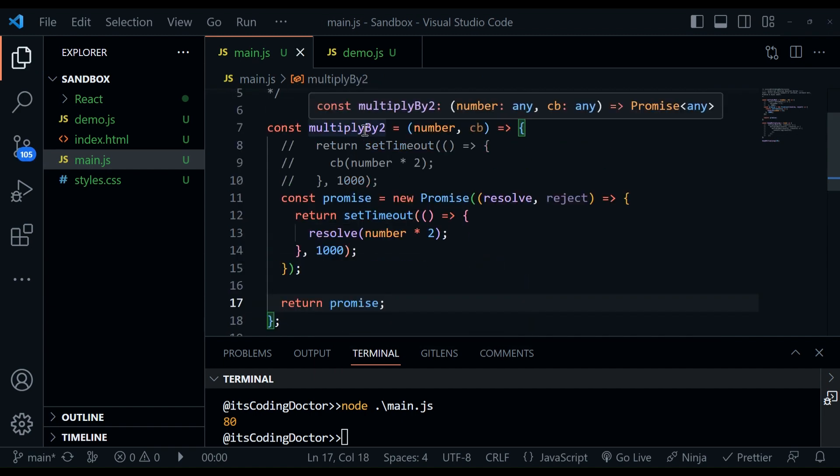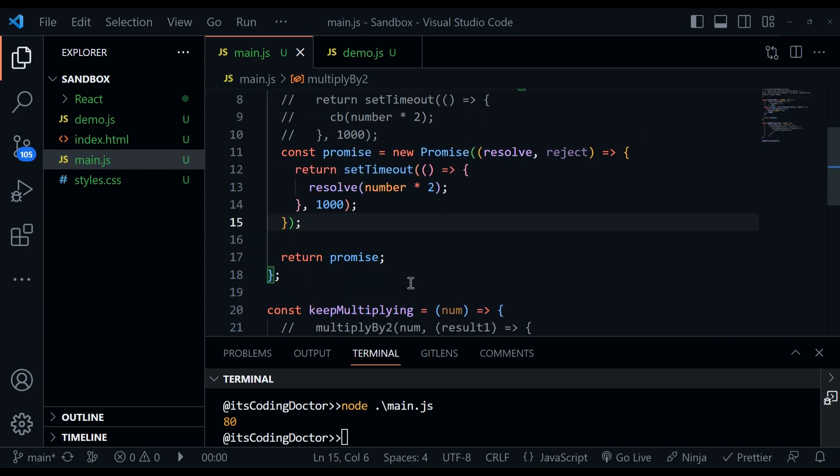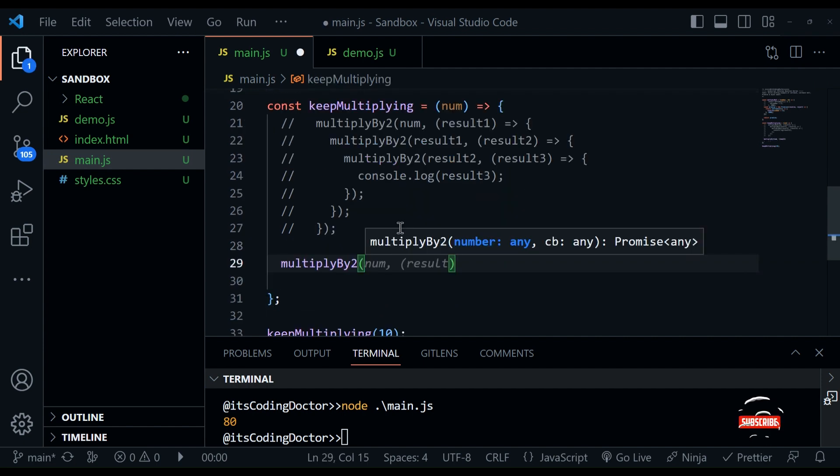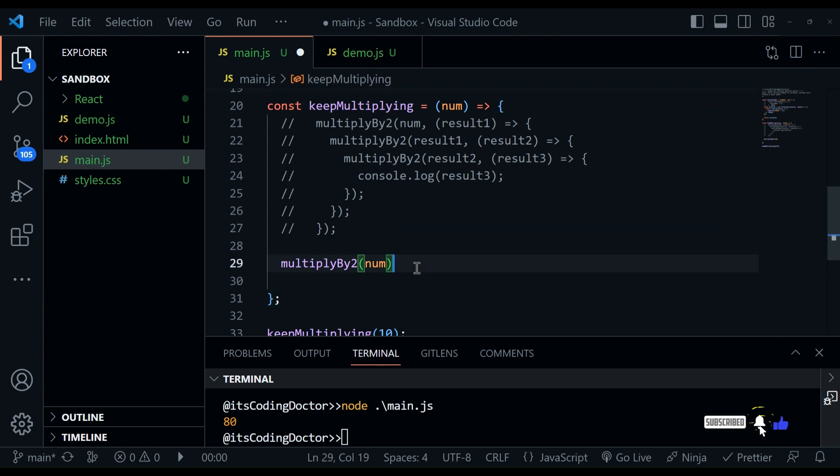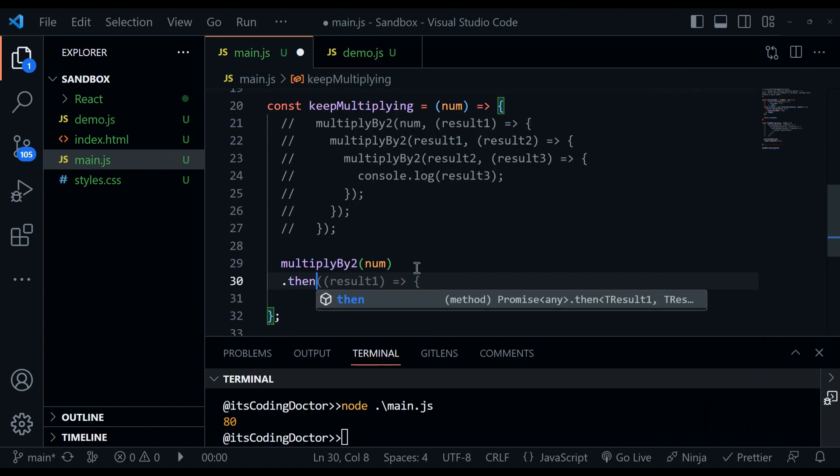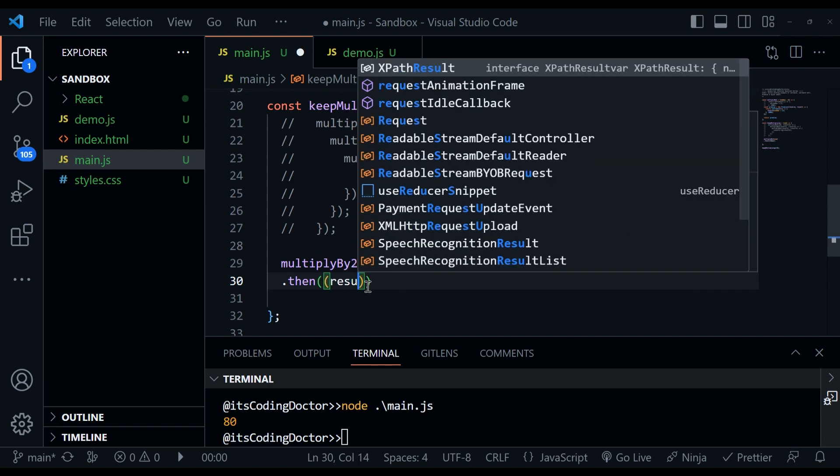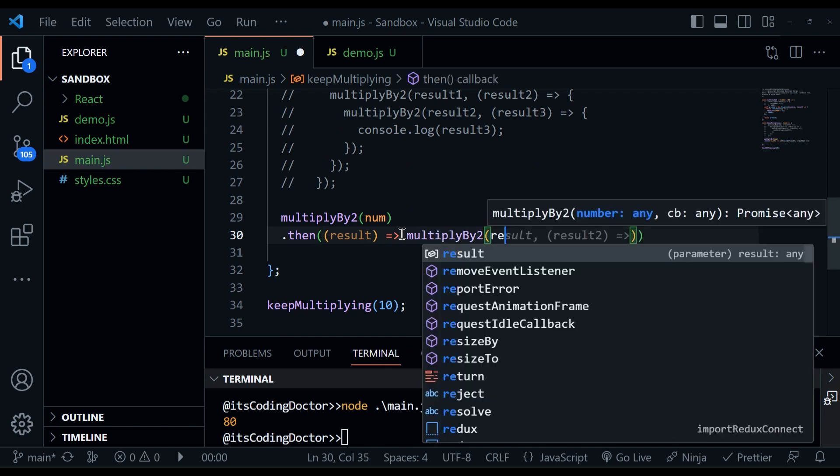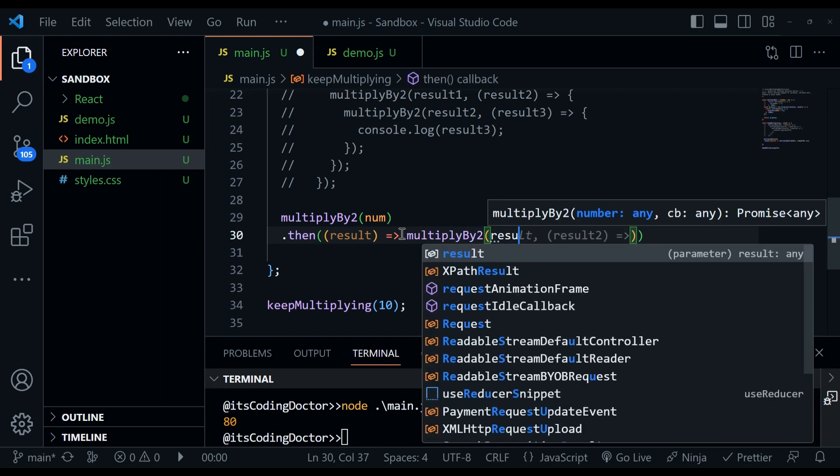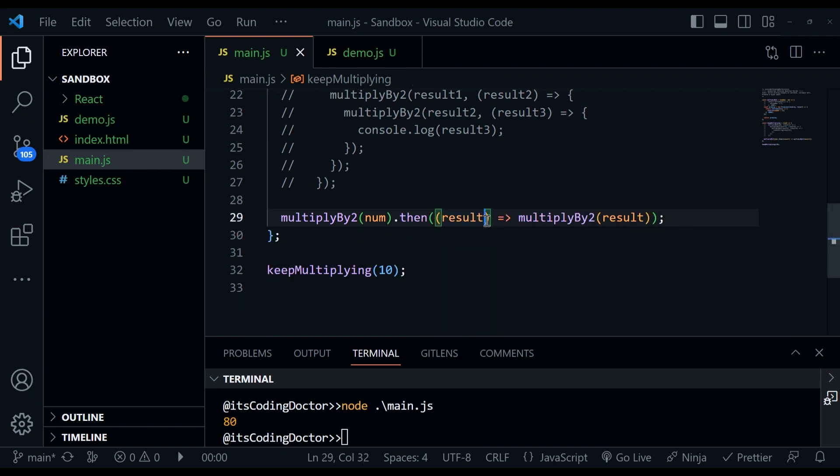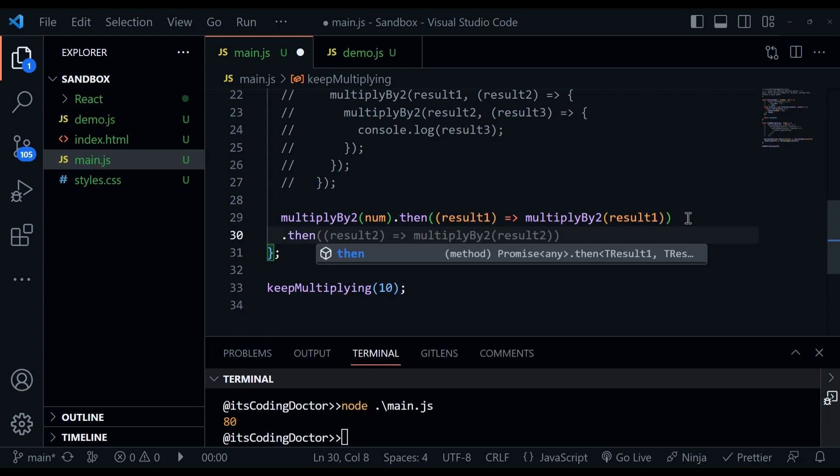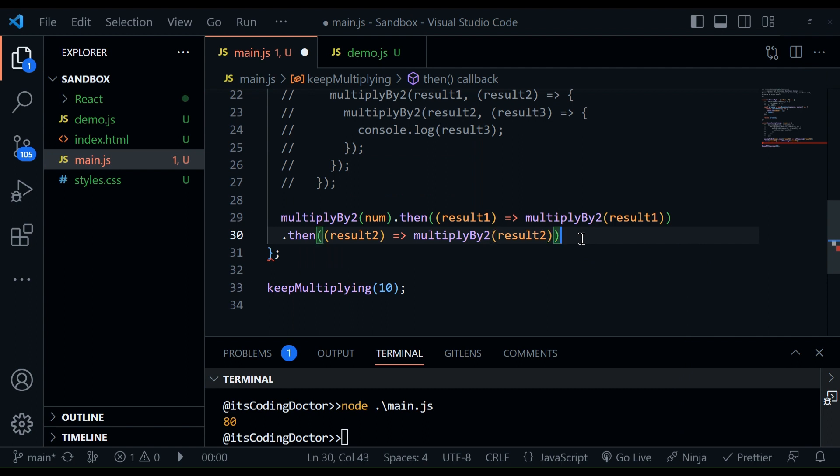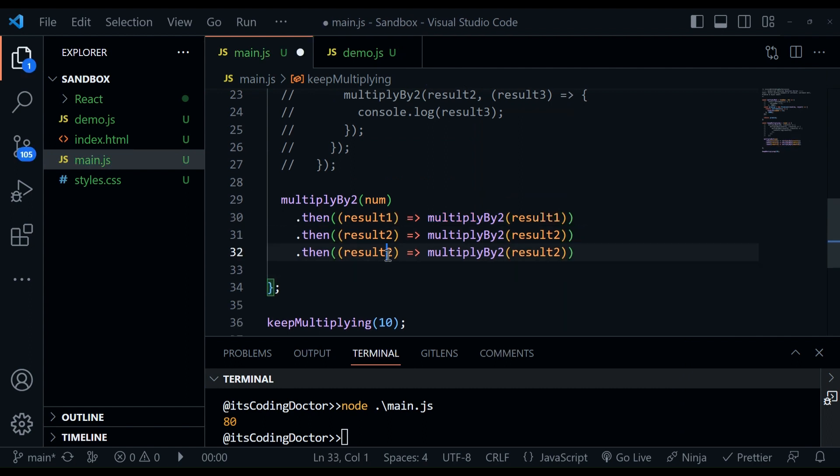If I hover over the multiplyByTwo, you can see it returns a promise. Now to get the value out of the promise, we can use then. Let's see how. We write multiplyByTwo, pass the number. And whatever promise is returned, we can get that using then. Here it will return as the result. And the result is basically this number into two. And after getting the result, what we can do is we can call the multiplyByTwo again with the result. And again, to differentiate, I'll just say result one, result one.